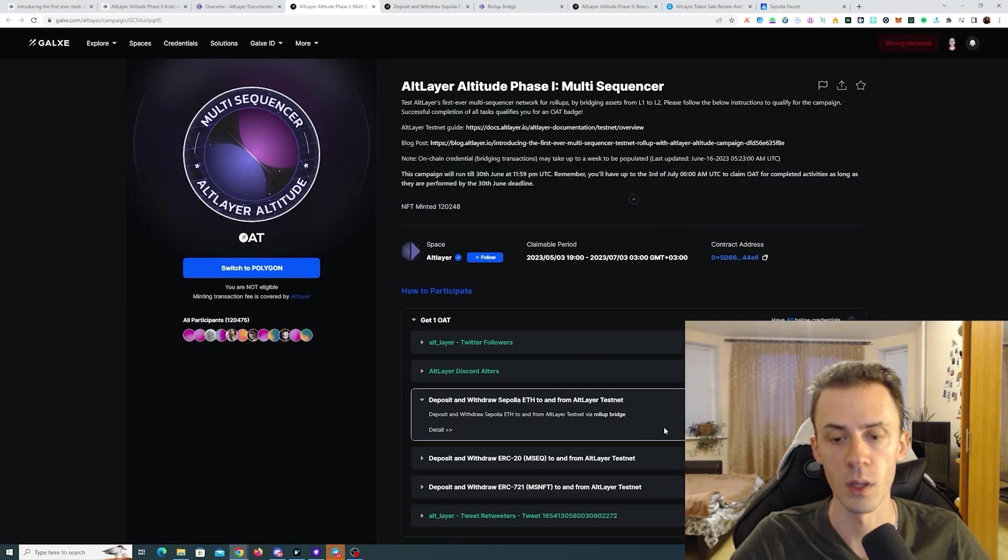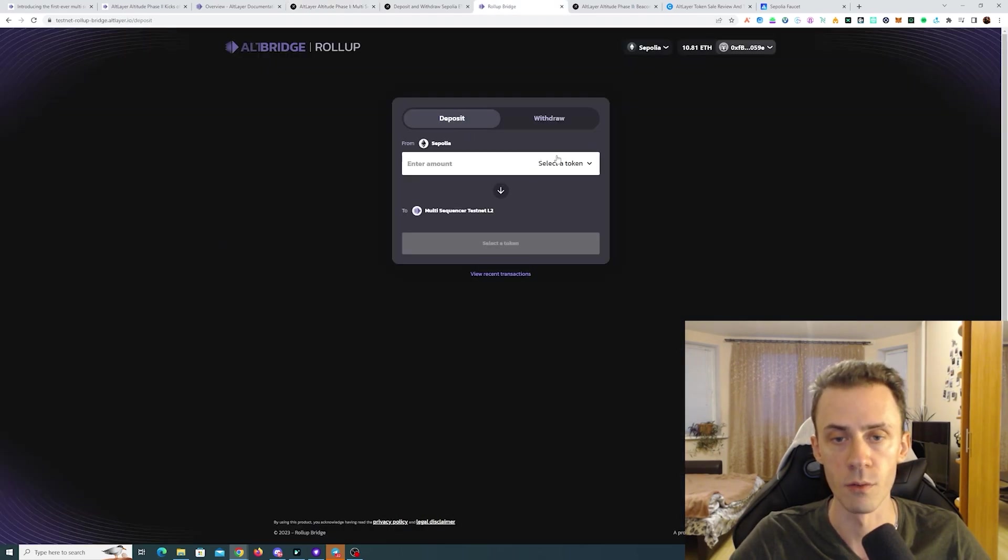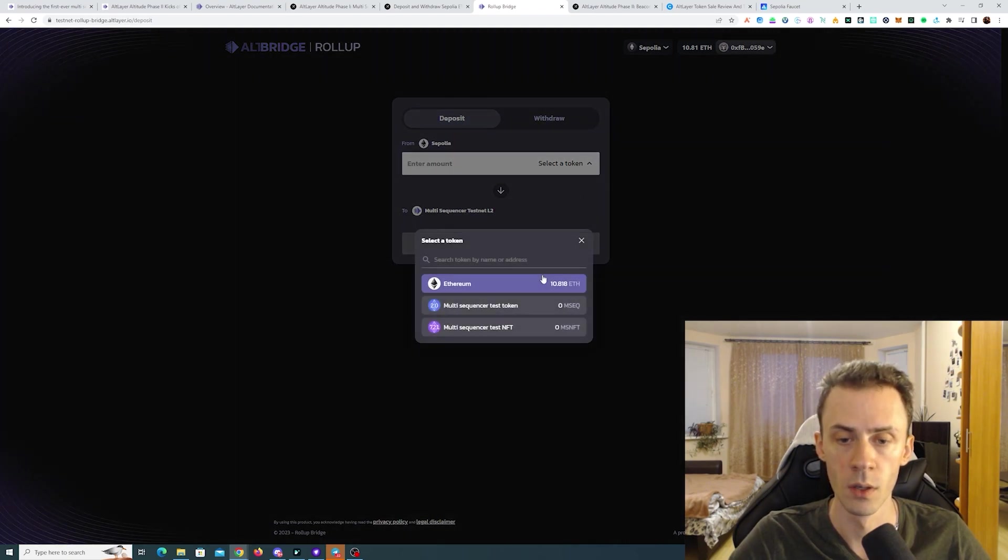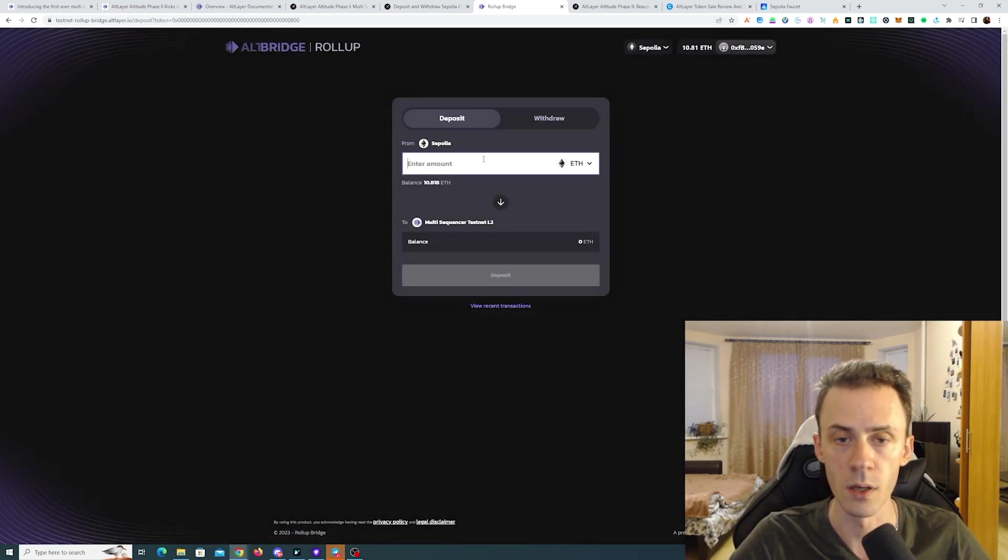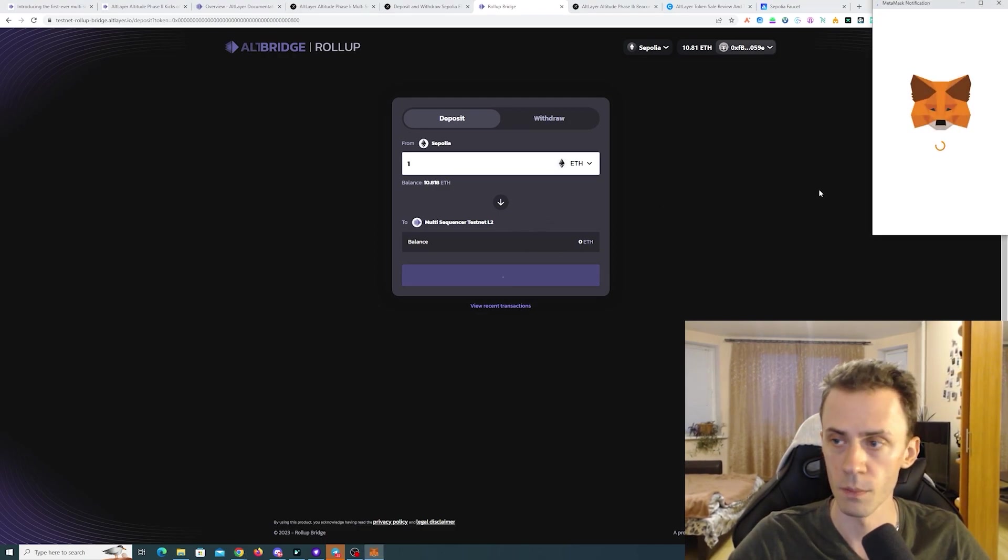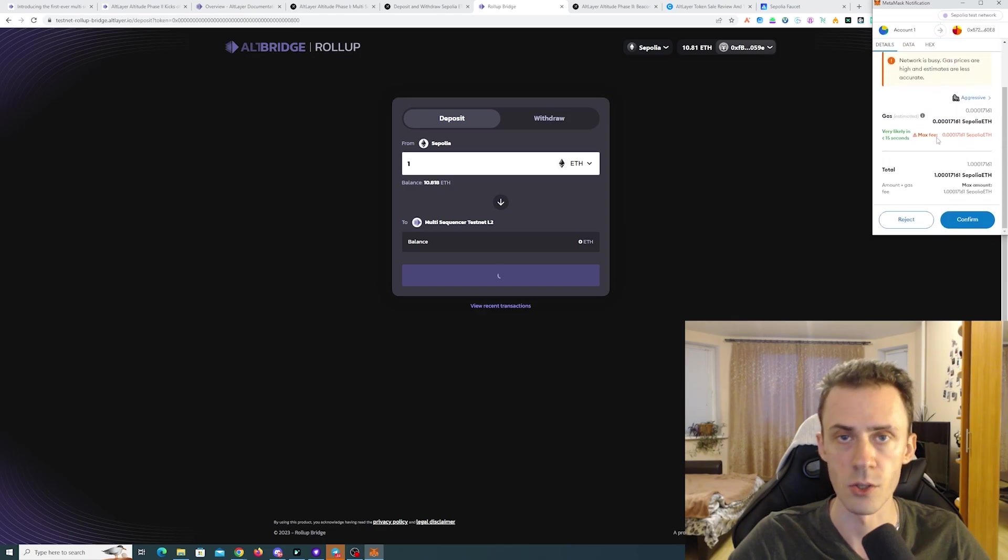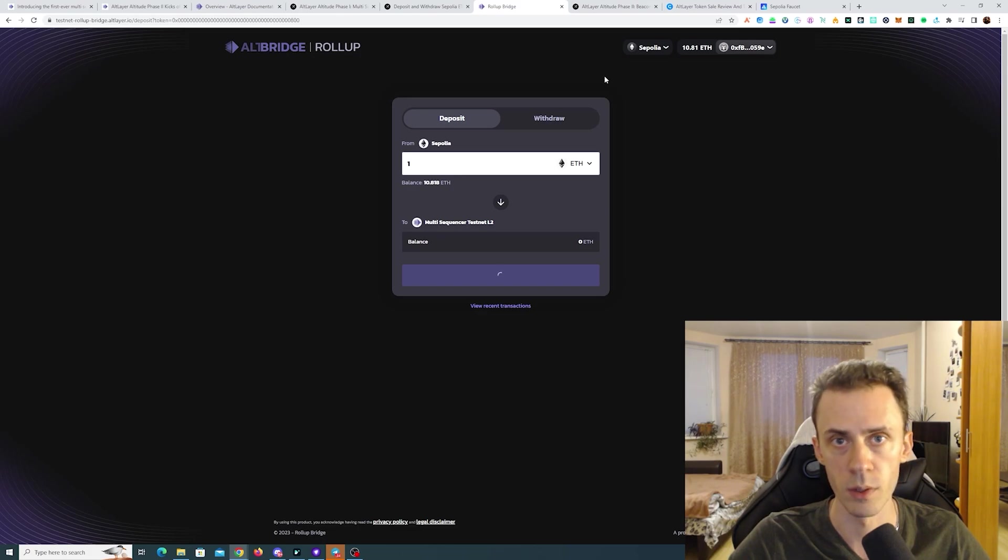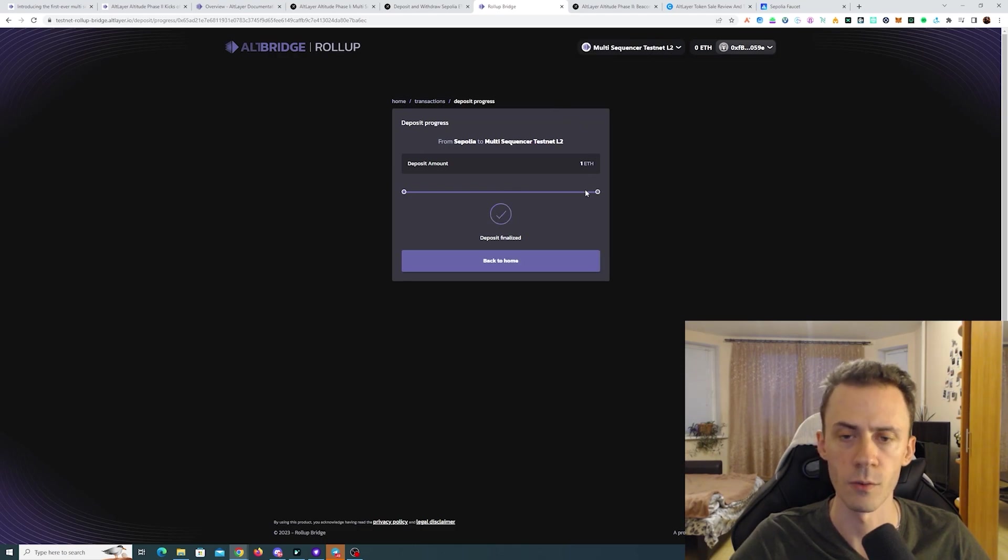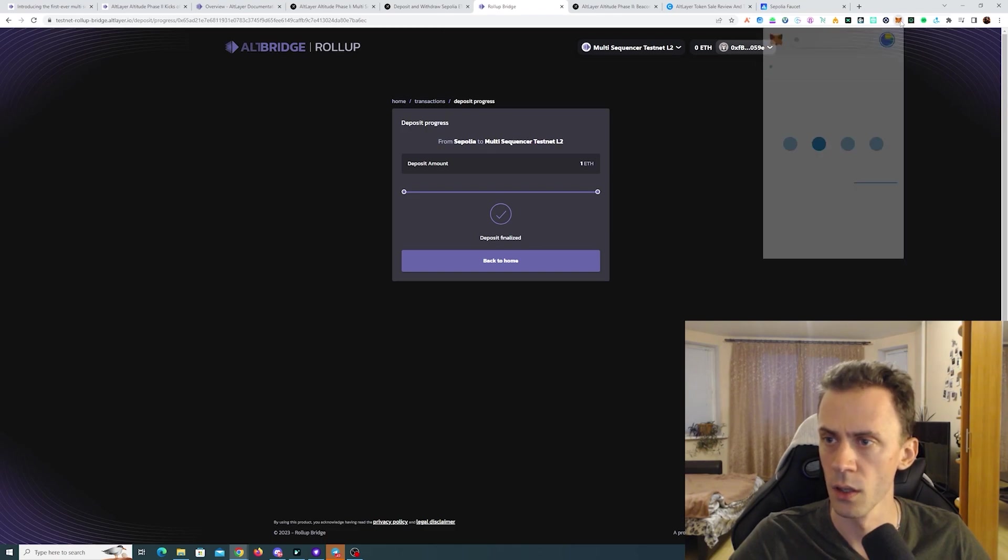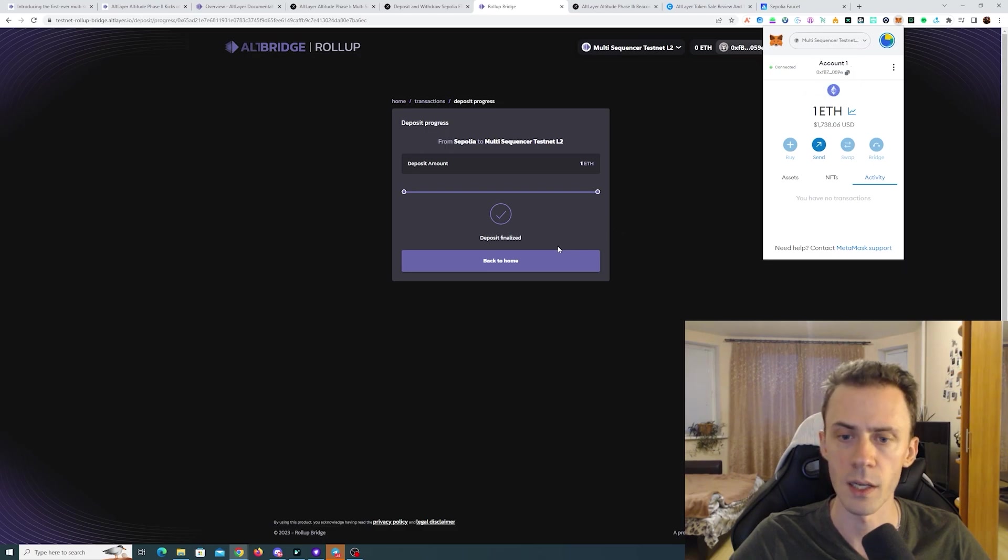But first of all according to the task we need to move some ETH from Sepolia to multi-sequencer testnet L2. We select the token here. As you can see this bridge also supports tokens for other tasks. But first Ethereum. I'm going to do one ETH. We click deposit. As usual I suggest using aggressive gas. But it's up to you really. Okay it took around 30 seconds to execute transaction on the Sepolia side. Around 40 seconds later it also says deposit finalized. And we should see the ETH. Yeah ETH arrived on multi-sequencer testnet.